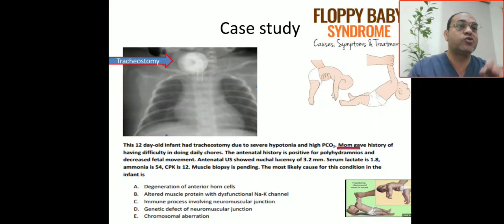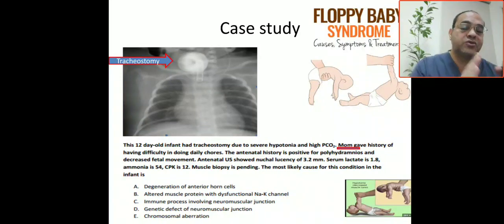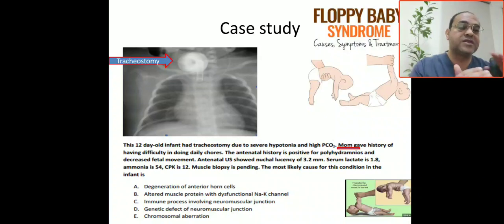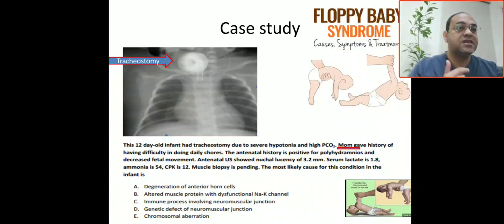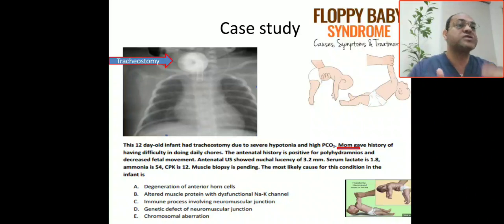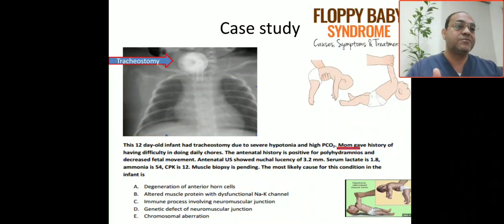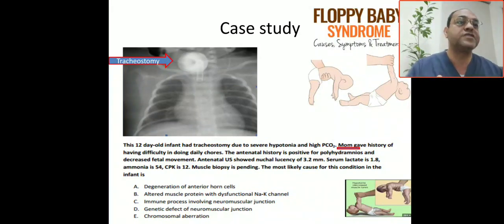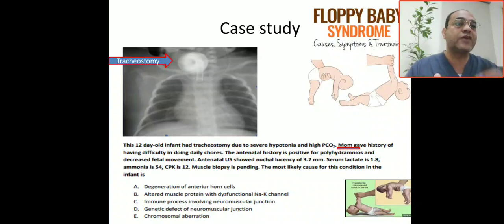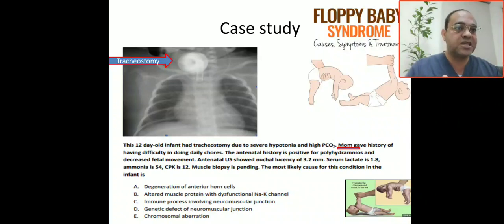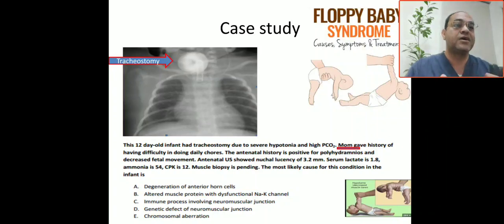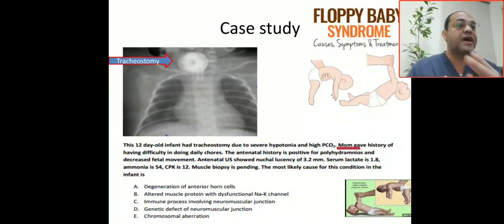The mother reports difficulty doing daily activities. Whenever a mother presents with fatigue or inability to perform daily work, consider myasthenia gravis or myotonia dystrophica. You must examine the mother — shake her hand and assess for myotonia — to exclude myasthenia gravis and myotonia dystrophica.